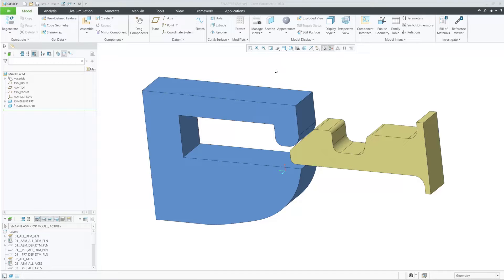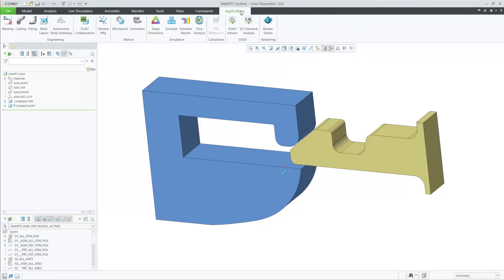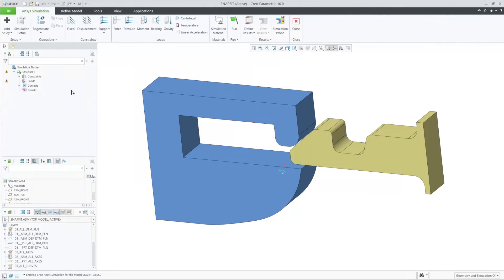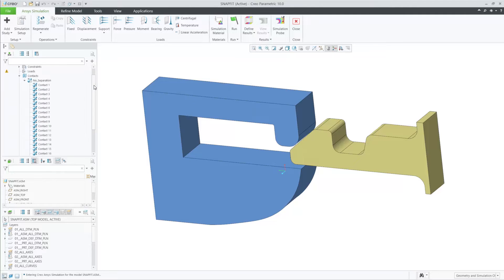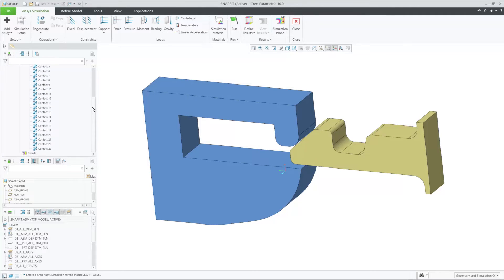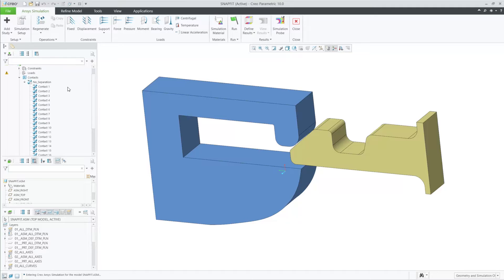These new improvements will make contact detection much more efficient when done automatically and much easier when doing it manually. Let's enter Creo Ansys and compare how we did contacts in the past to our current method.